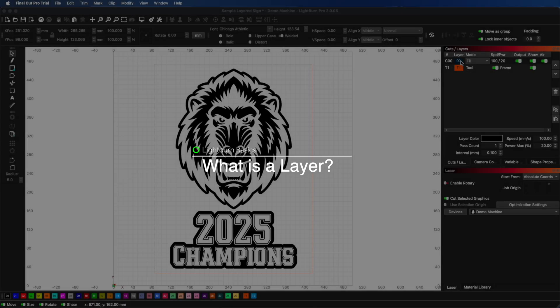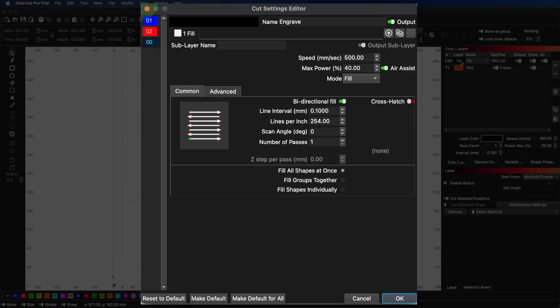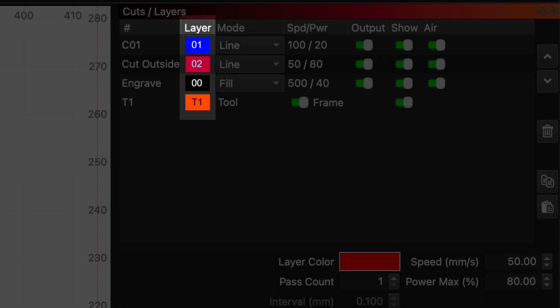Let's start with the basics. What is a layer in Lightburn? A layer is a group of settings that tells your laser how to process your design. Each layer has its own color that corresponds to different parameters like speed, power, or number of passes. And when you create artwork in Lightburn, every shape gets assigned to a layer based on its color.